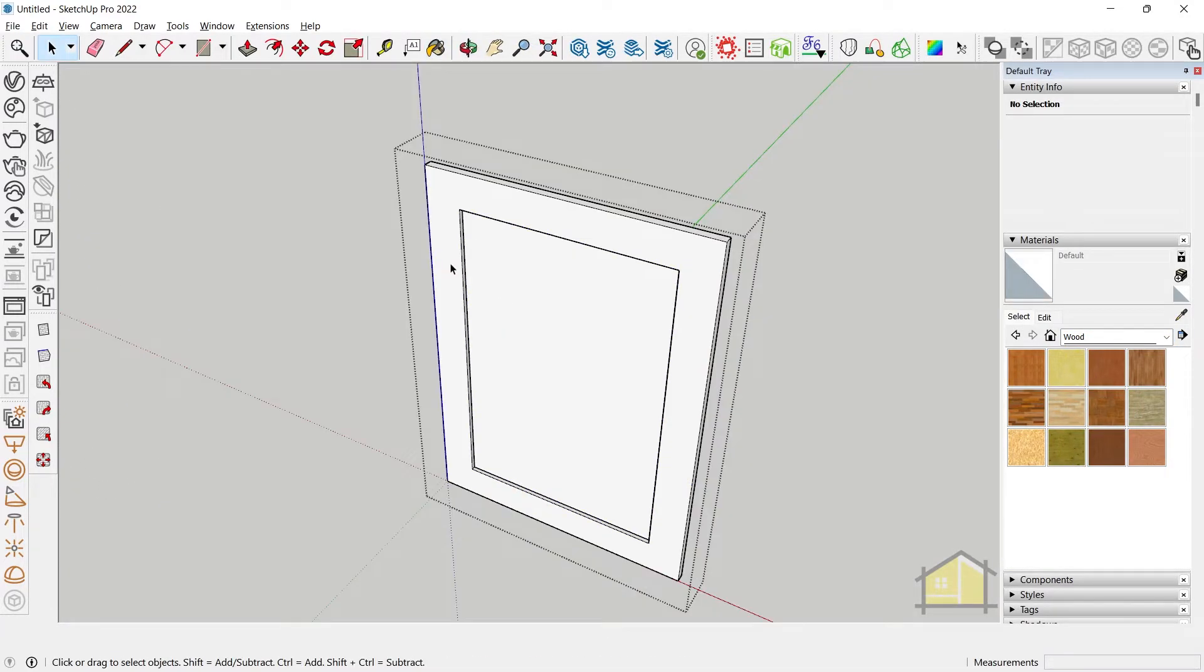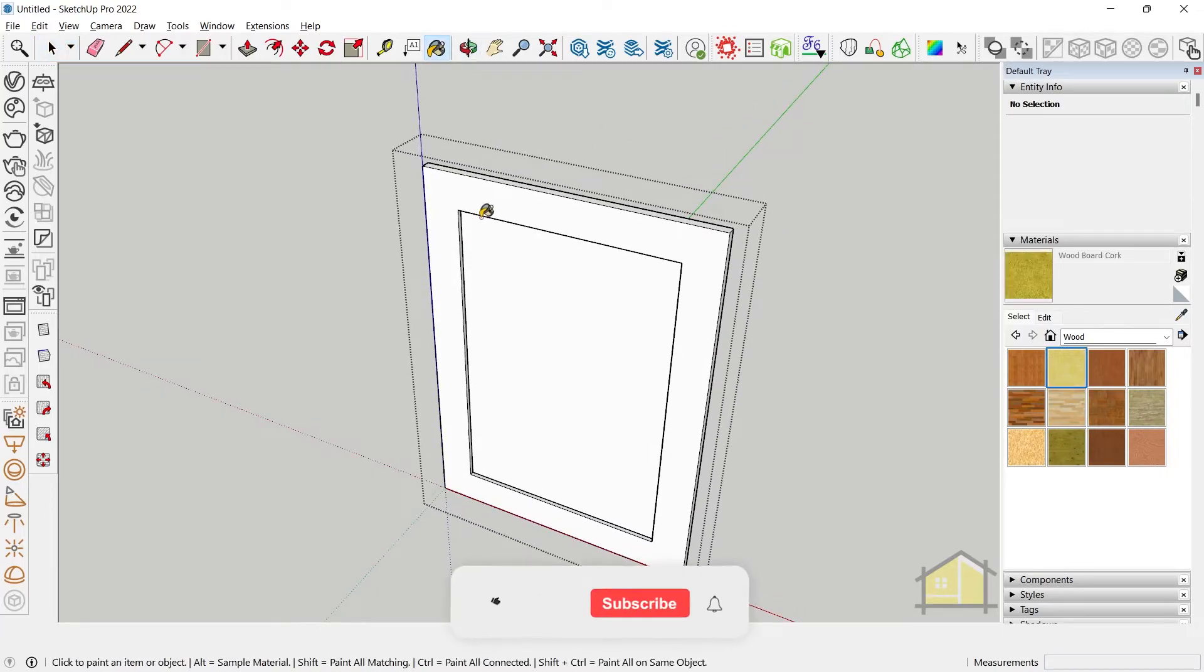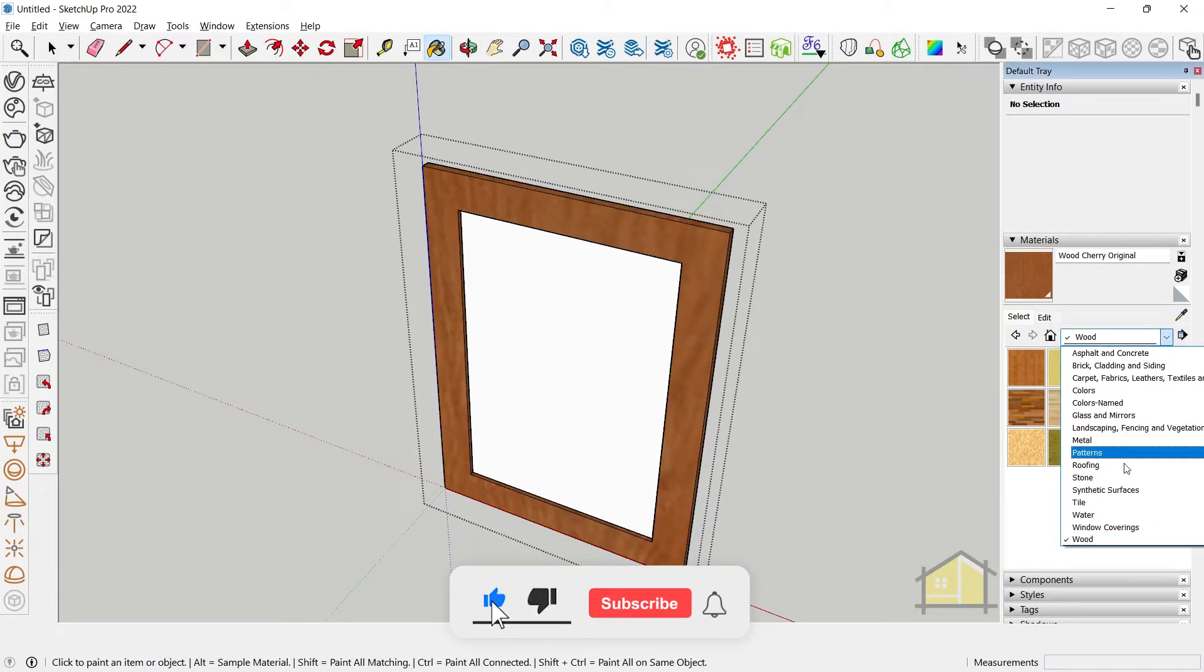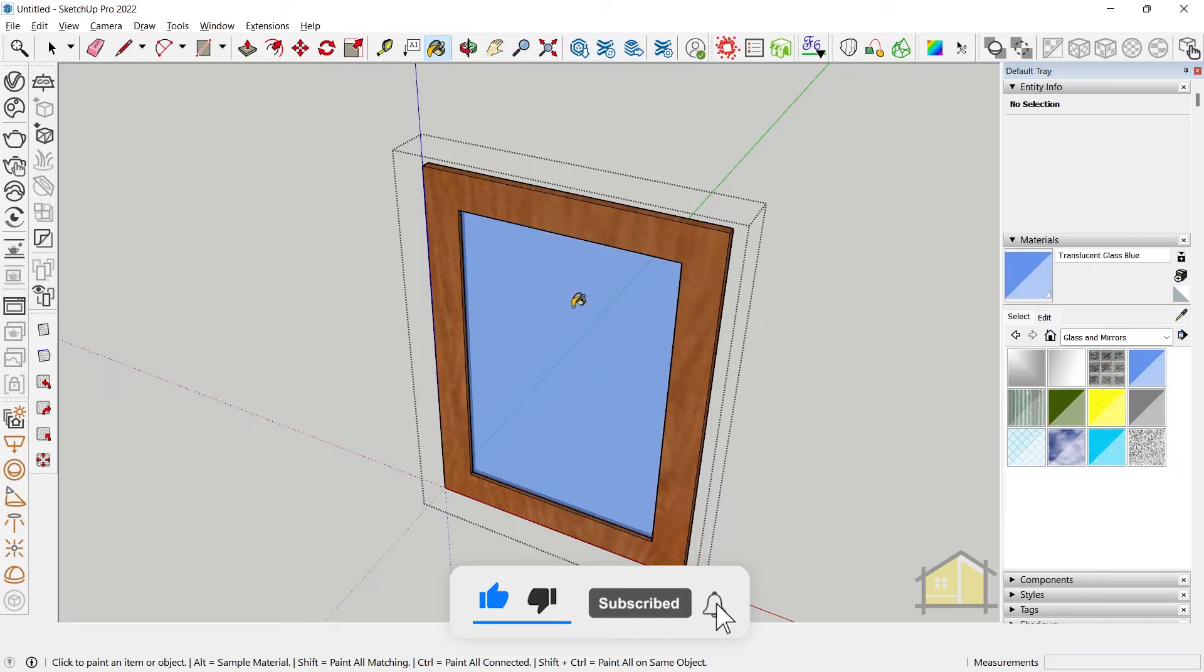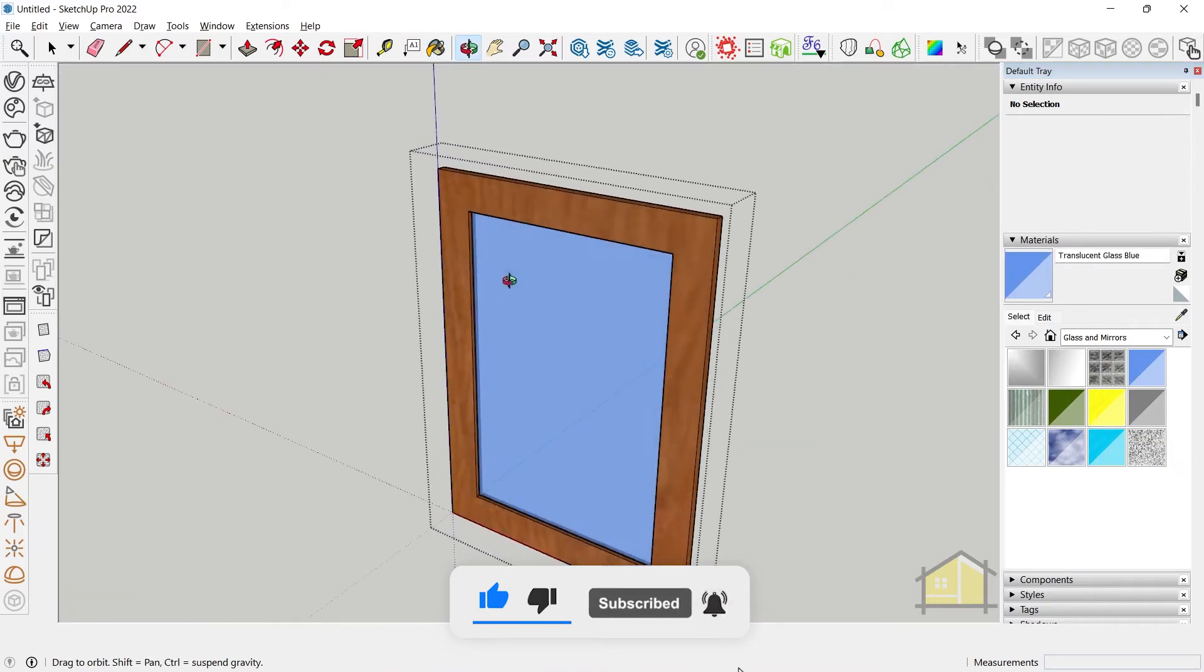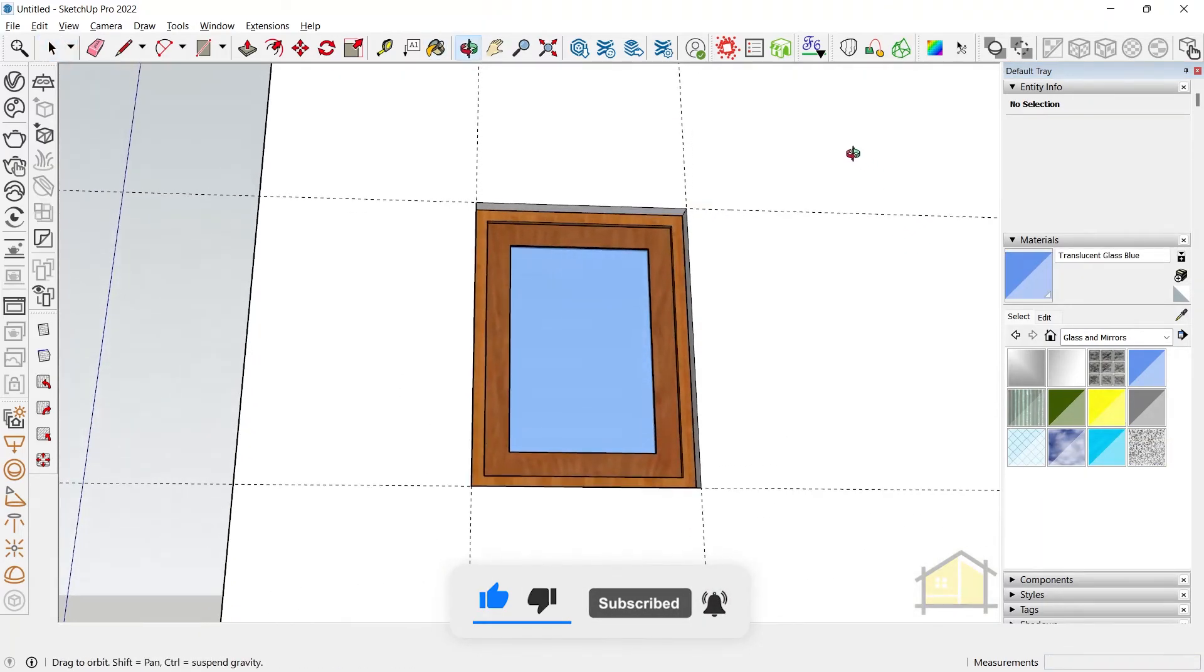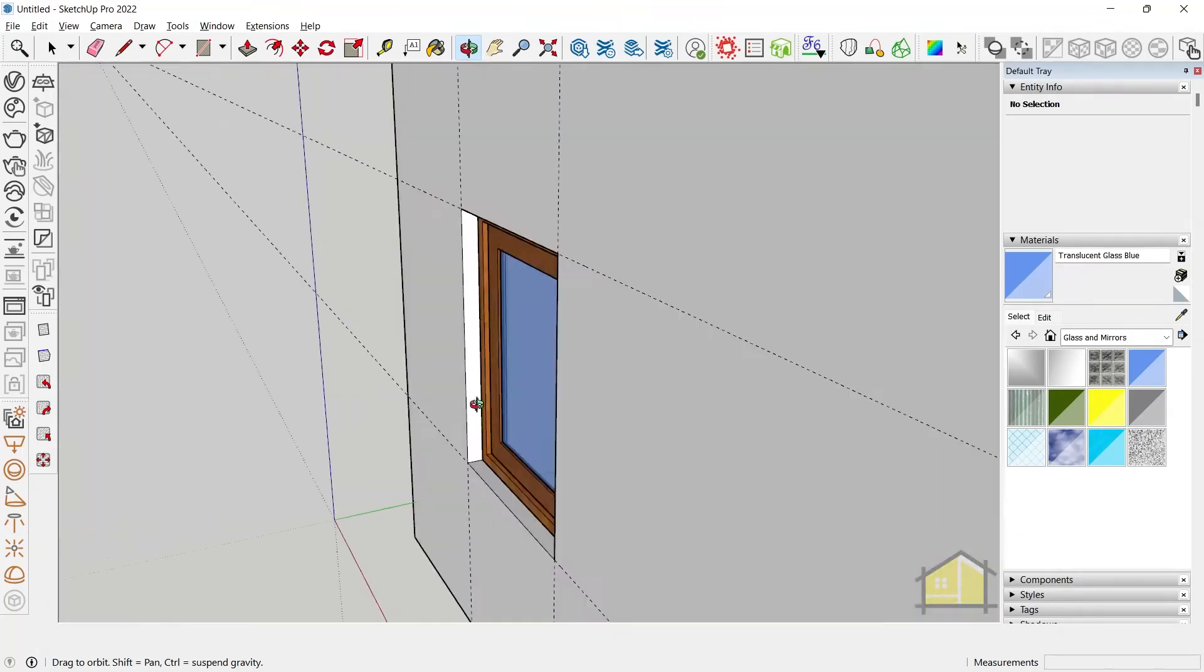Now enter the shutters and give another material for your glazing and finally you can go to glass and mirrors and give a glass material for your window. So we've created our window in SketchUp.